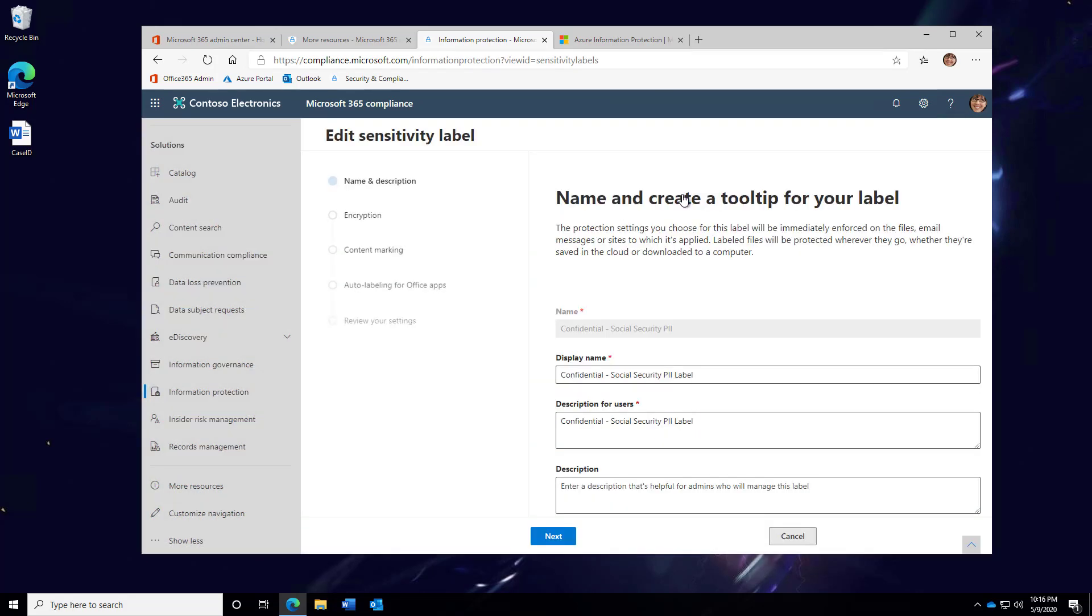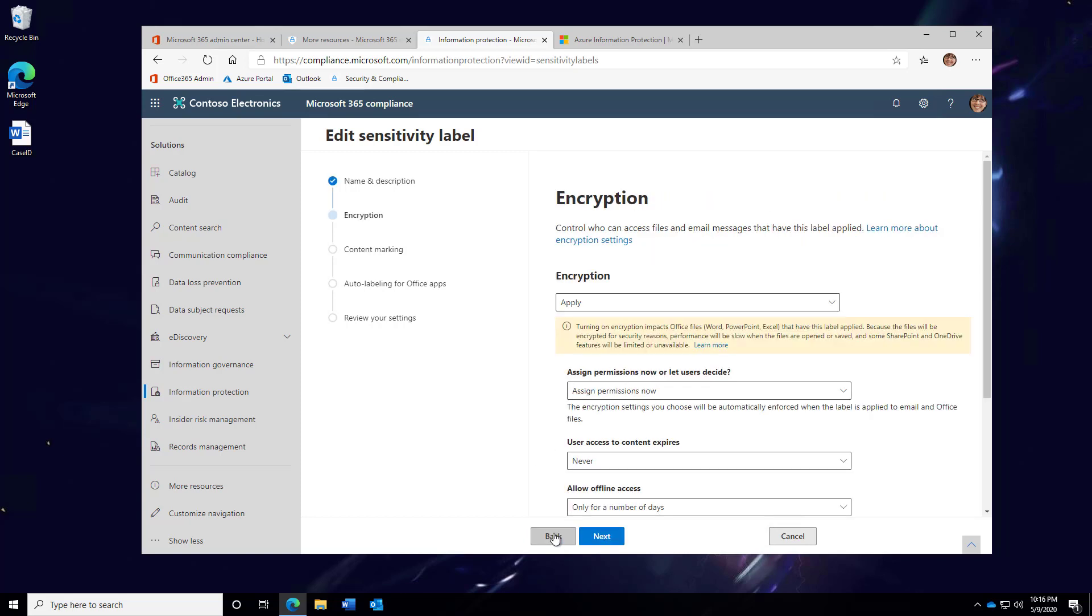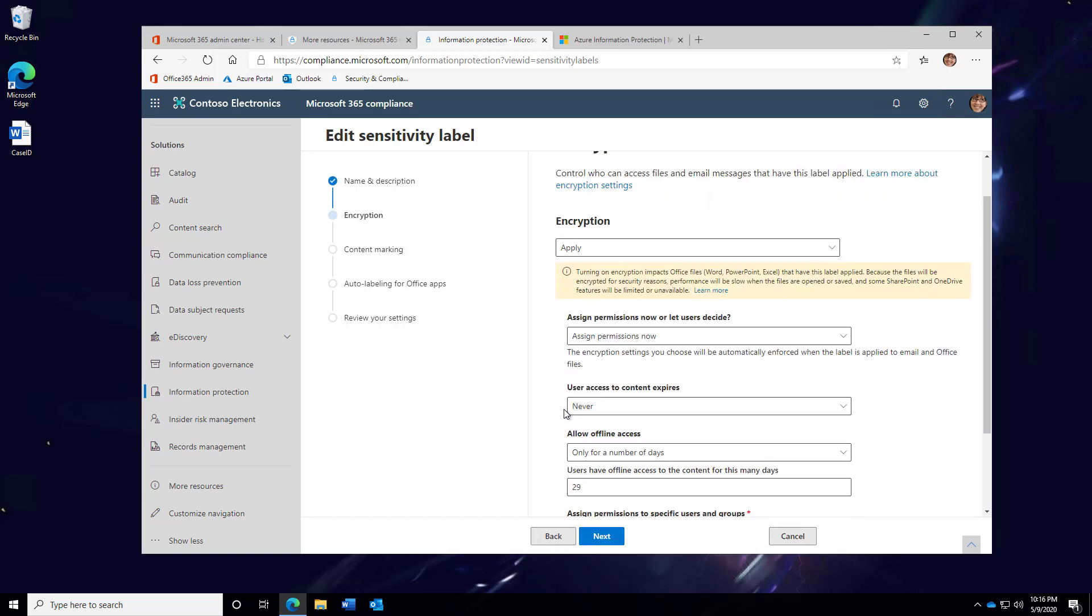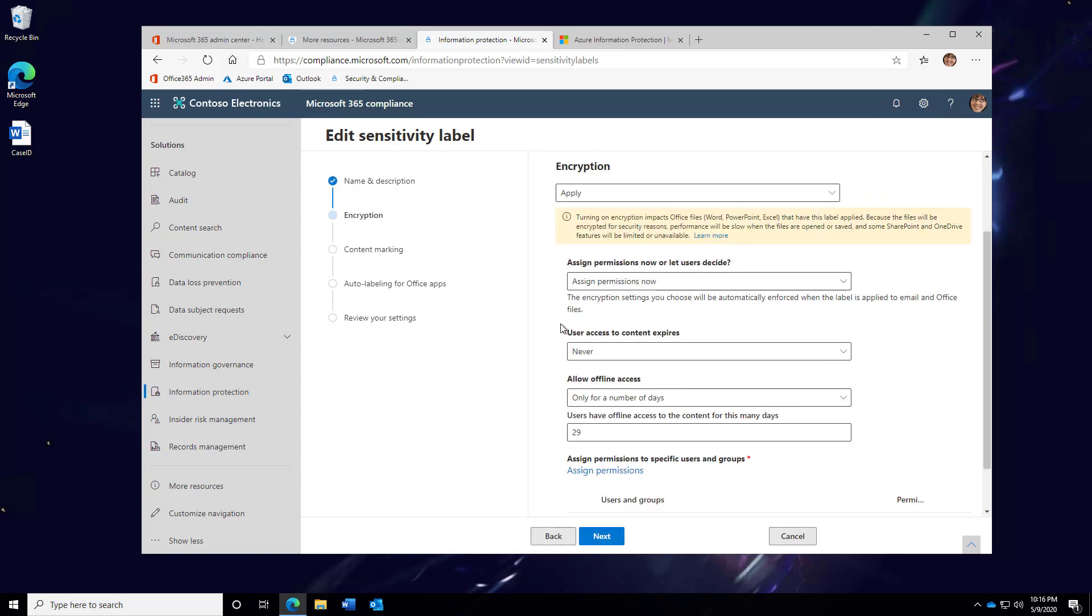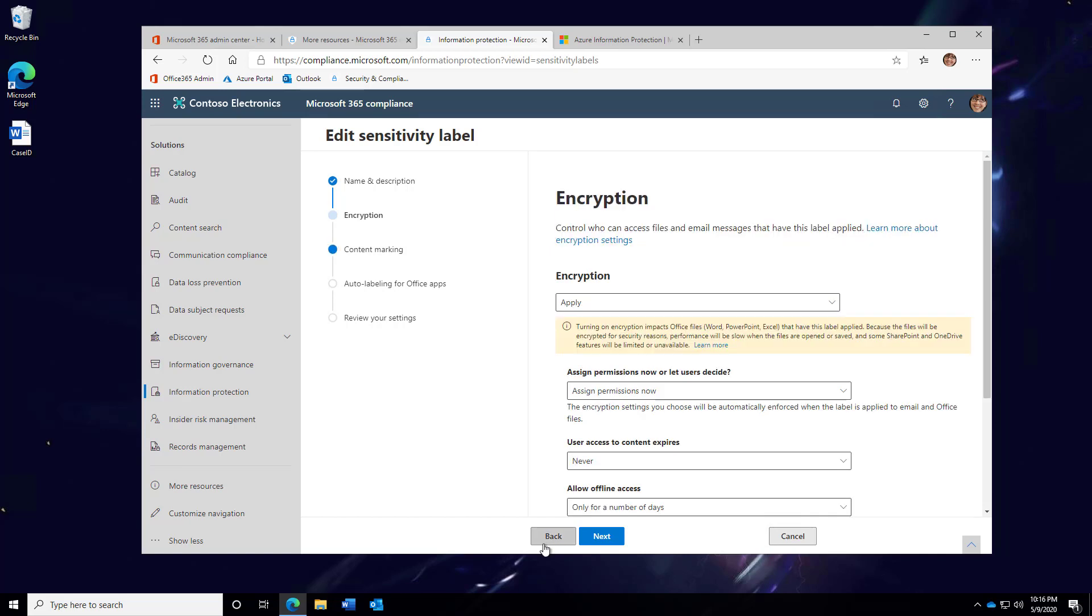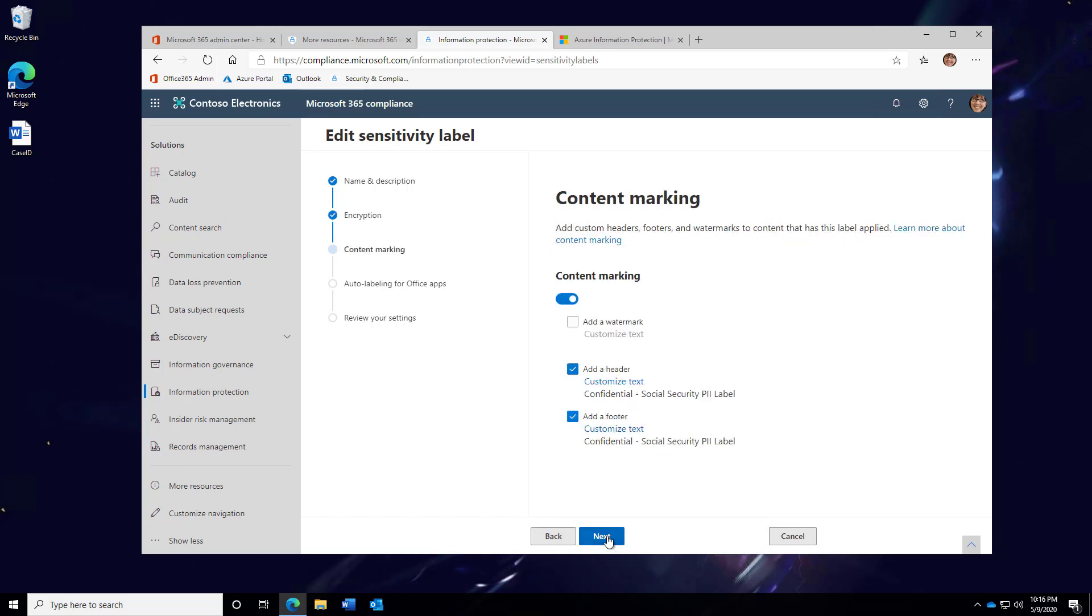We'll edit the label and go through a few settings. We can see here we've got display name, a brief description, how the policy is applied. Here we see the encryption settings. Next are the content markings. Notice how I am controlling where the footer is placed, the header is placed, as well as the watermark. And I've customized each one of the text areas.